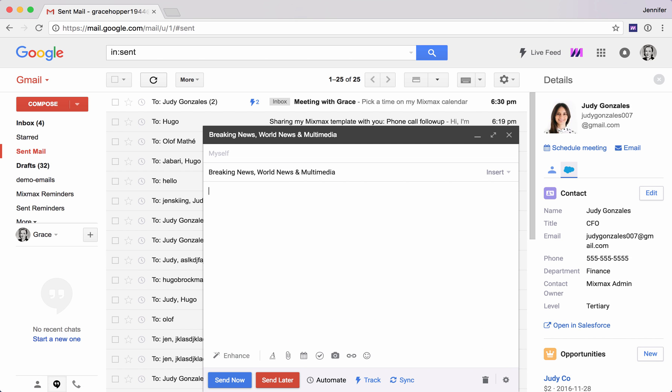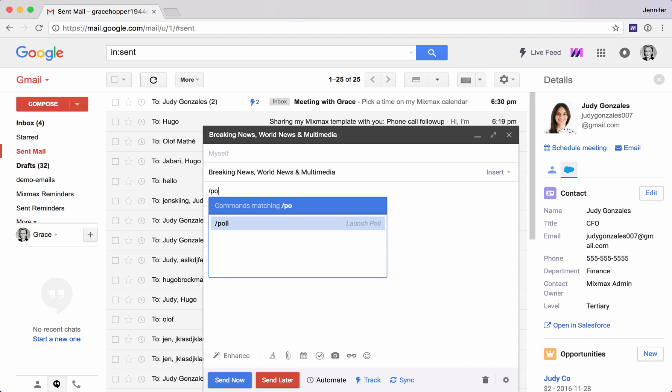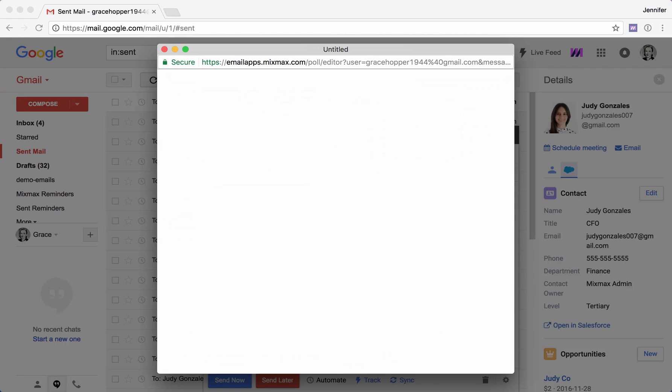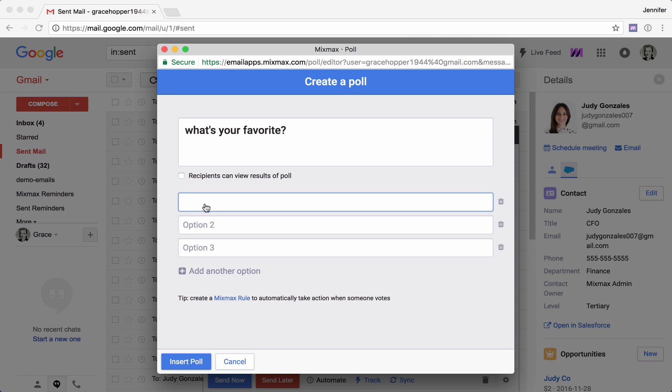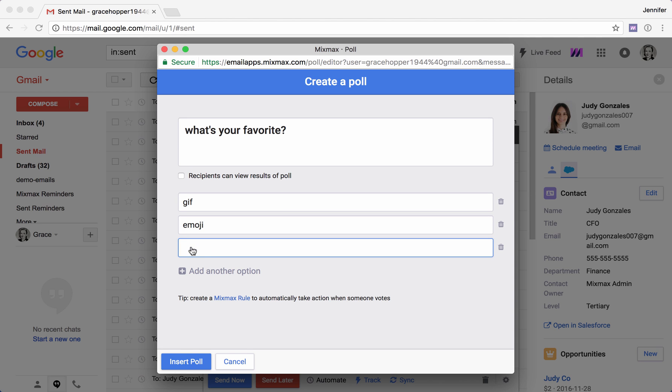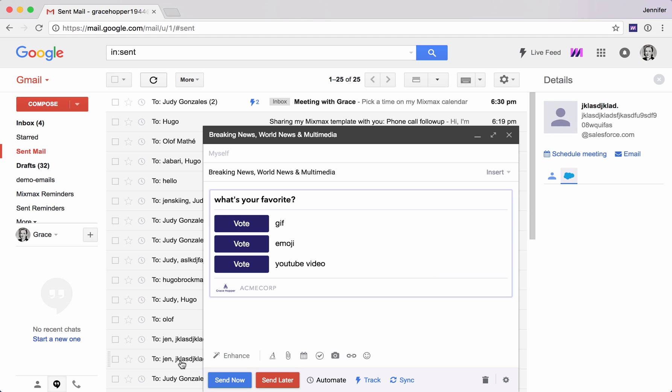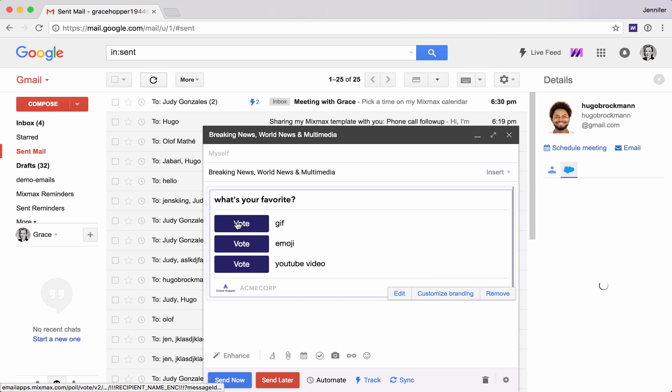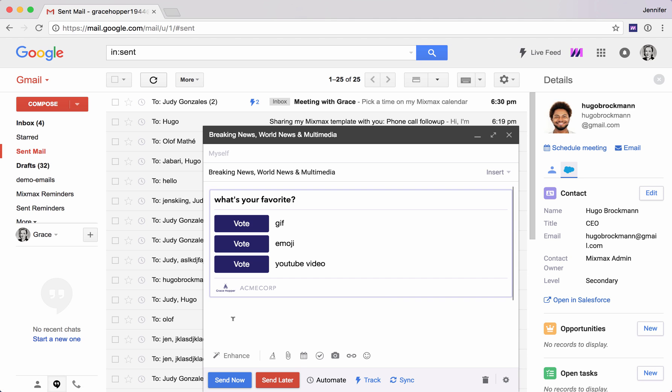And then finally, I want to show you some polls. We have a couple different things, short answer, yes, no, but right now I'm going to show you guys a multiple choice. So what's your favorite thing we've seen today? Is it the GIF? Is it the emoji? Or is it the YouTube video? So we'll insert this poll here and then your recipients can vote.